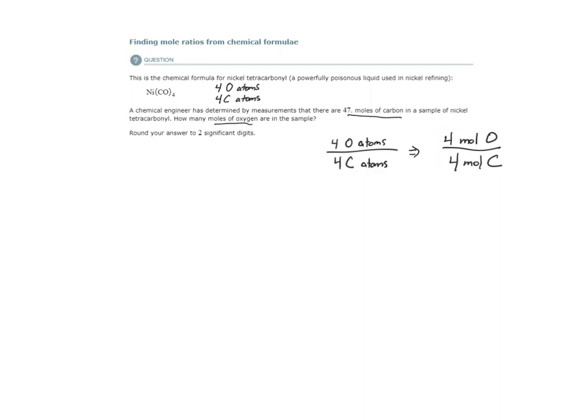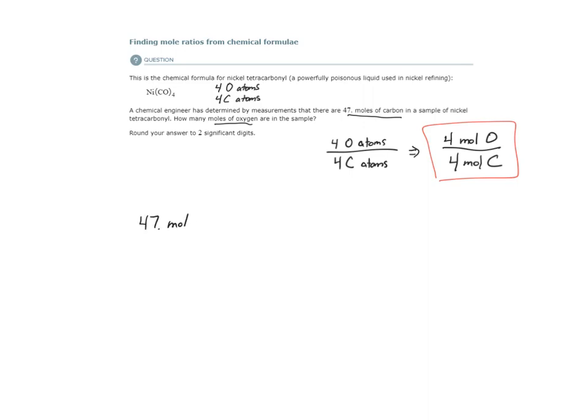So here is our mole ratio. Four moles of oxygen, four moles of carbon. We can simplify that to 1 to 1 if we want, but I'm going to leave it for simplicity's sake. So we have 47 moles of carbon in this sample. I want to know how many moles of oxygen are in the sample. You may already guess what the answer is,